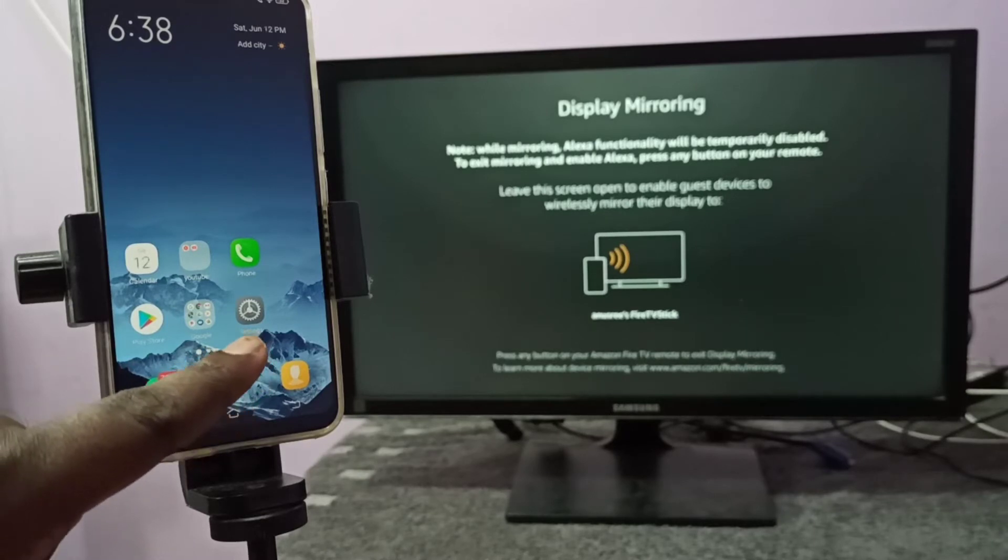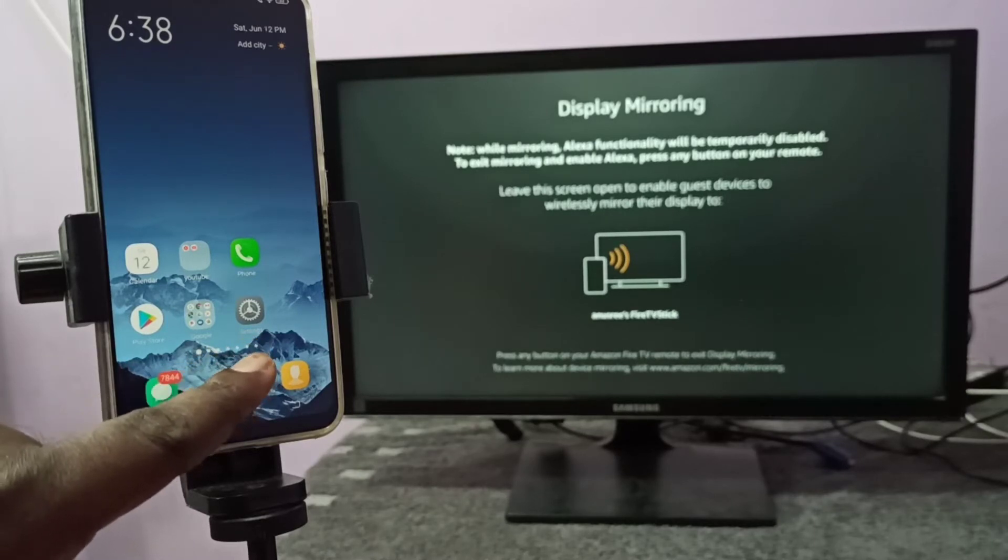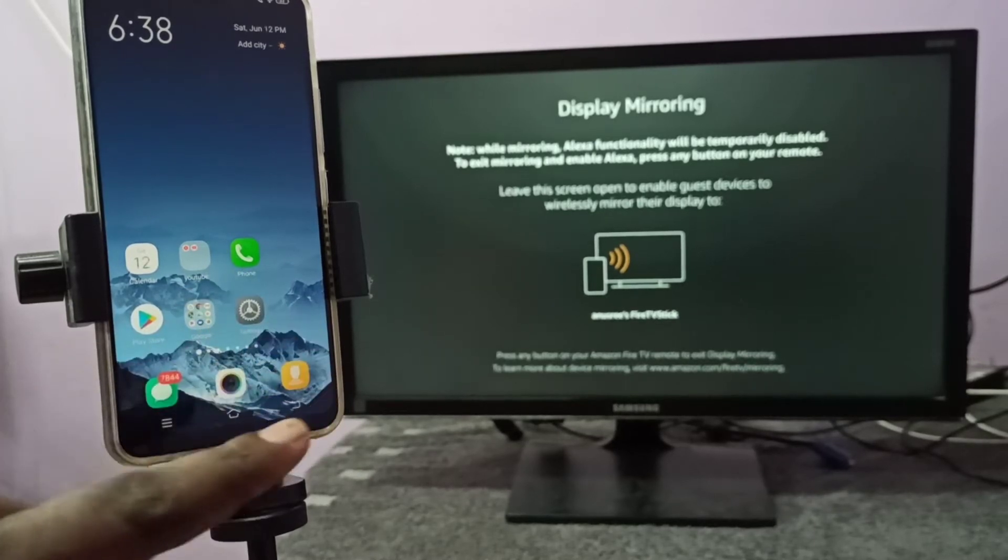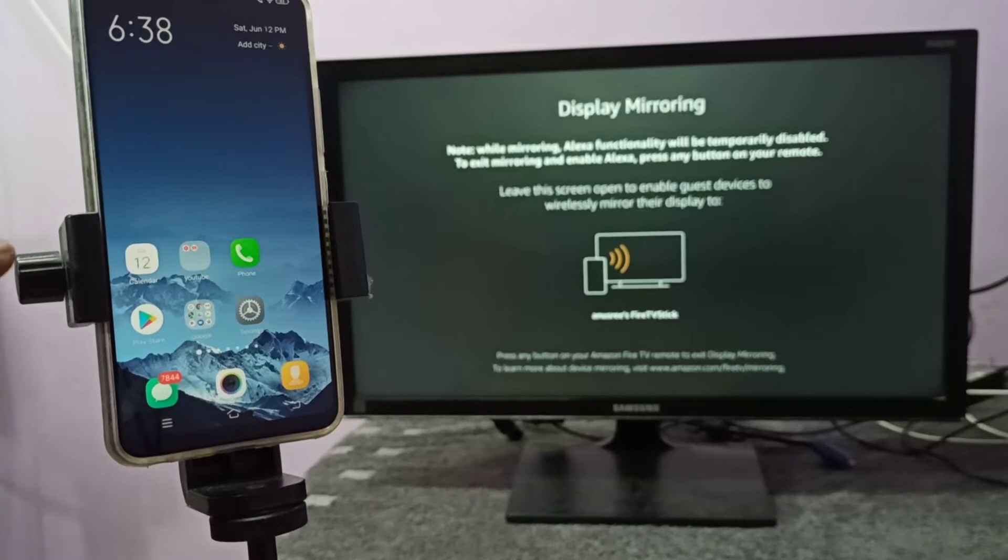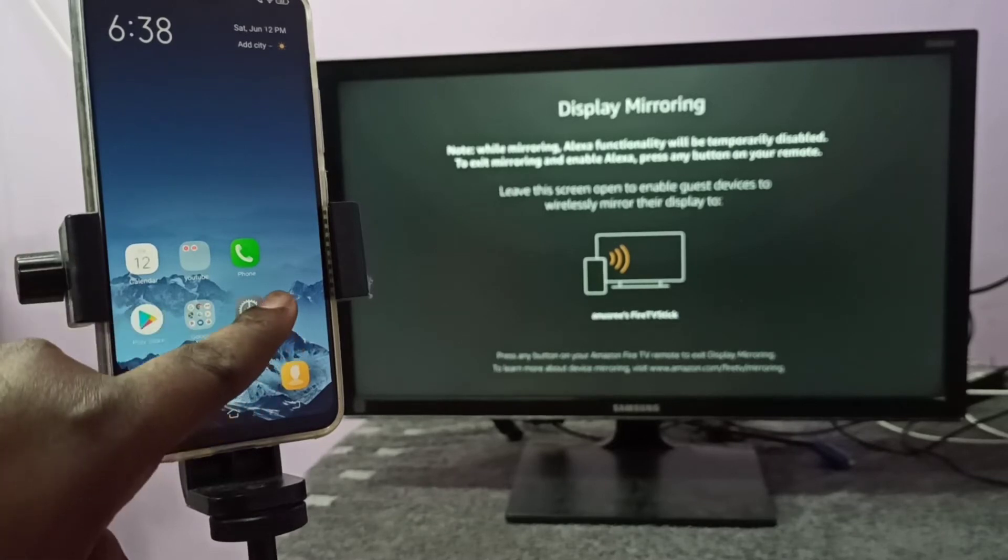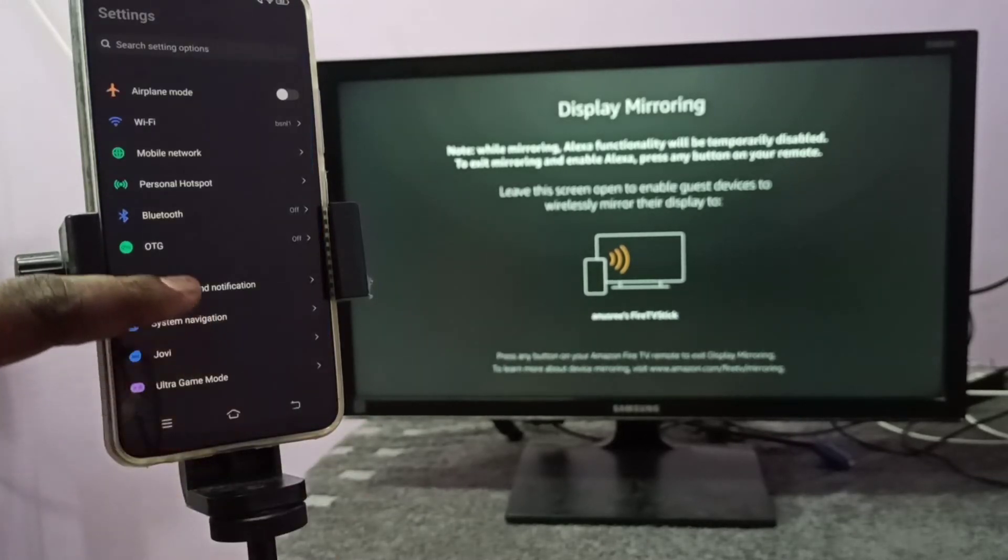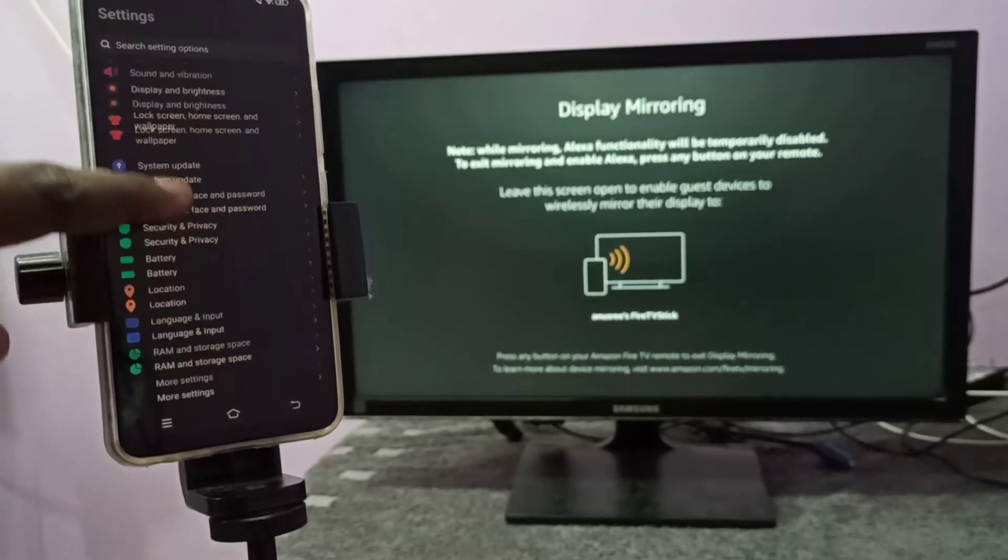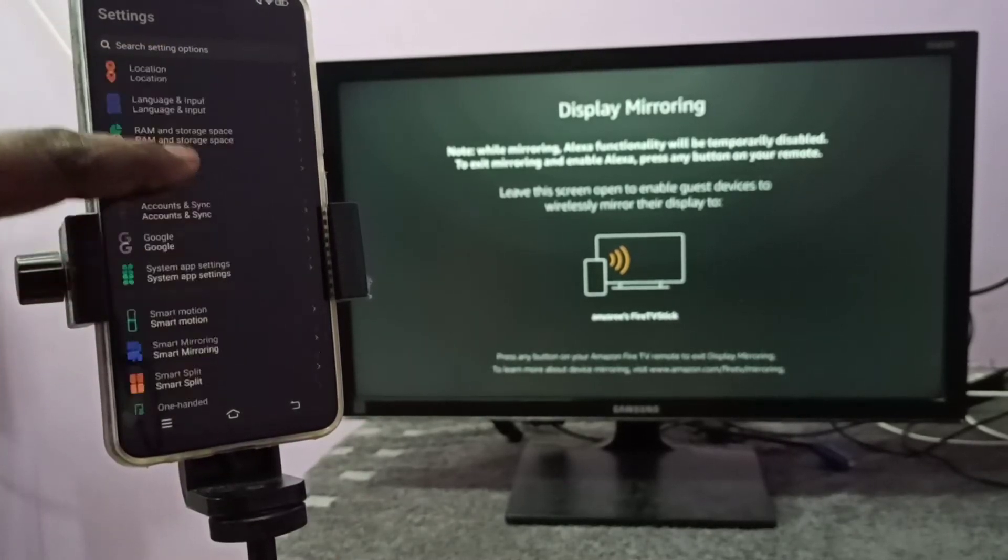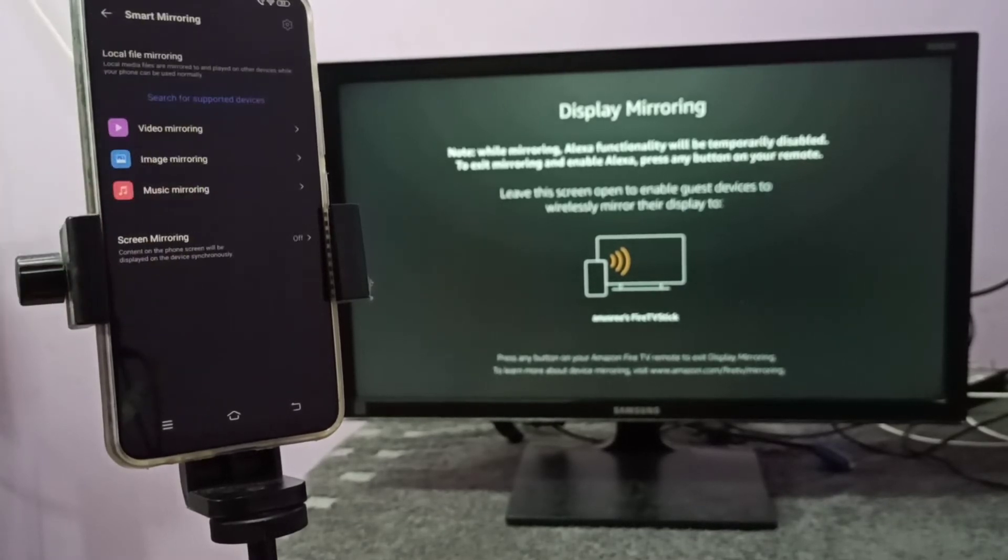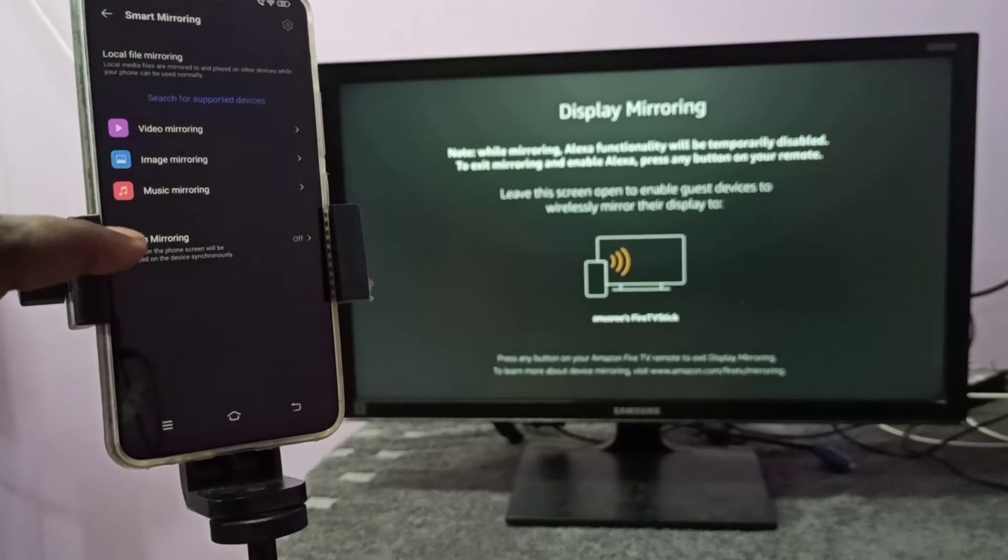You can tap on this Settings app icon, then go down and tap on Smart Mirroring. Tap here, then tap on Screen Mirroring.